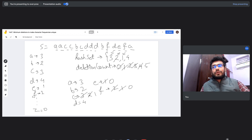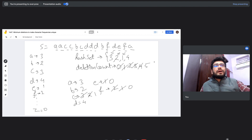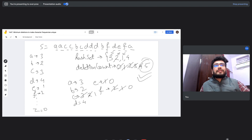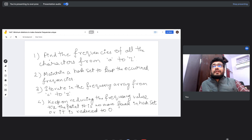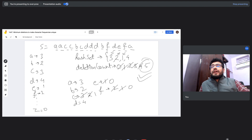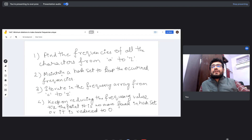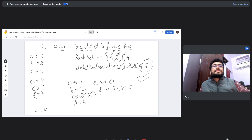We've traversed all relevant characters (g through z are all zero so we ignore them). Our final answer is five — we need a minimum of five deletions to make all character frequencies unique. To recap the algorithm: first, find the frequencies of all characters from a to z, creating a frequency array mapping each character to its count. Second, maintain a hash set to keep track of which frequencies have already been used.